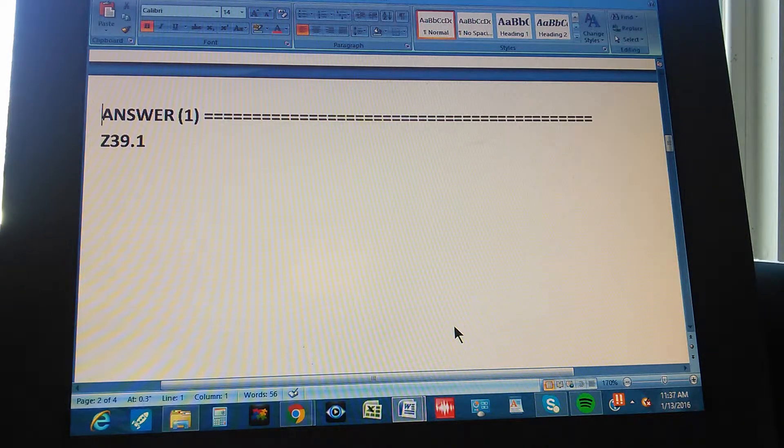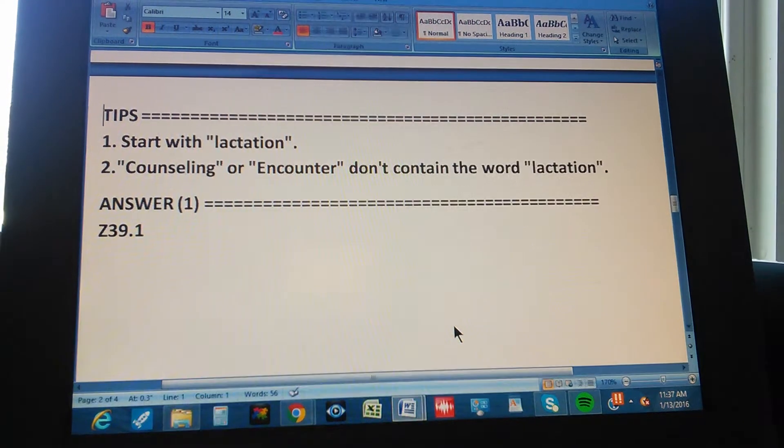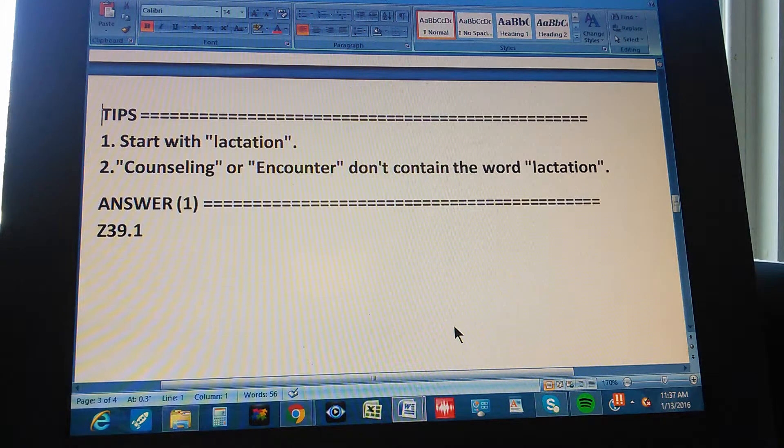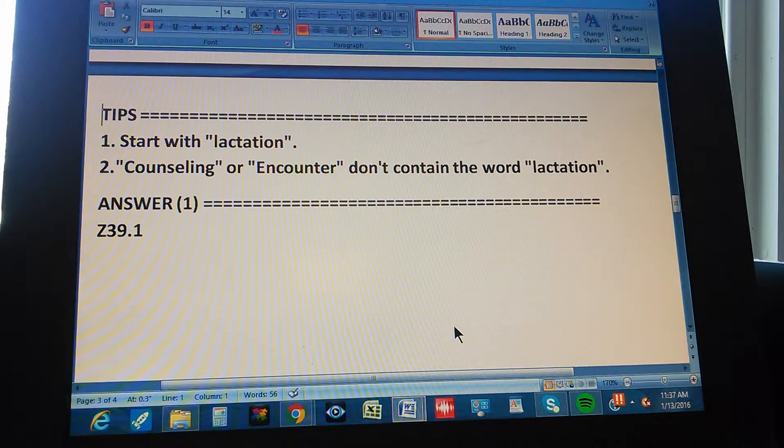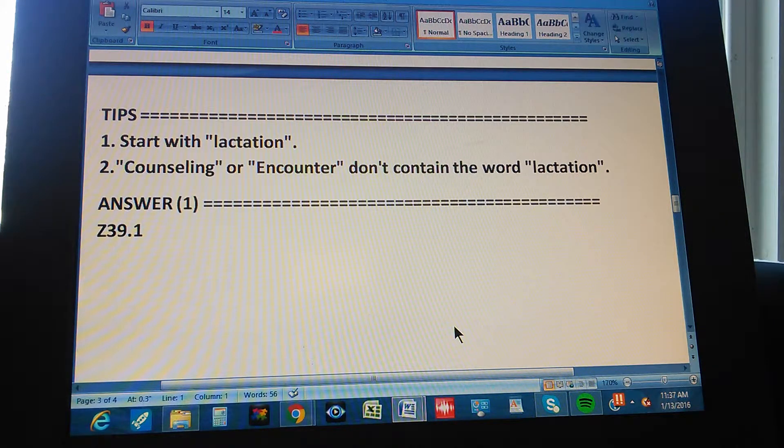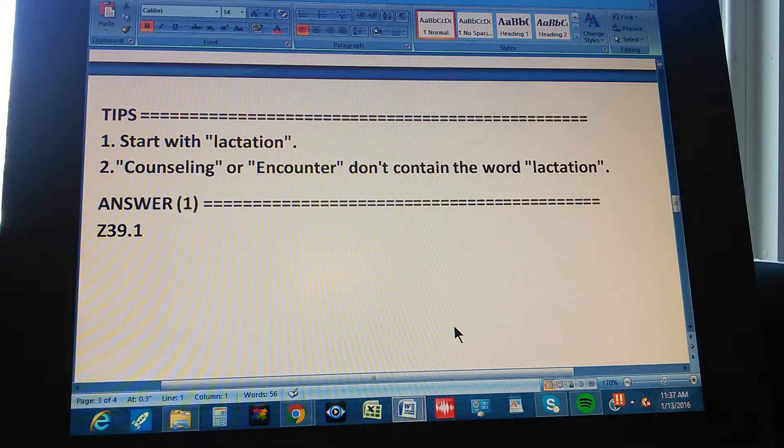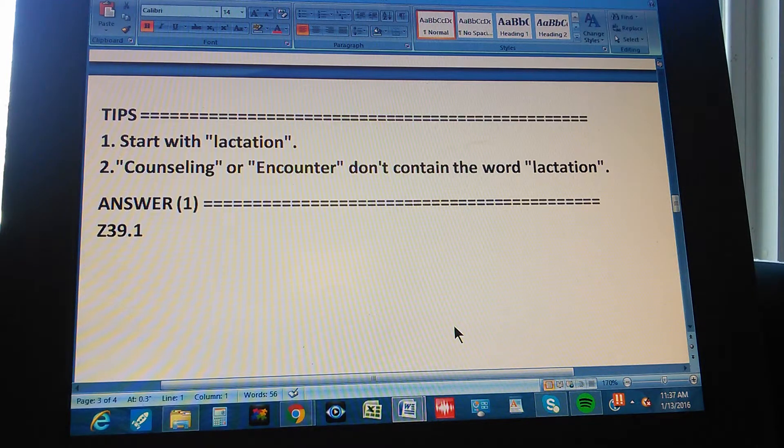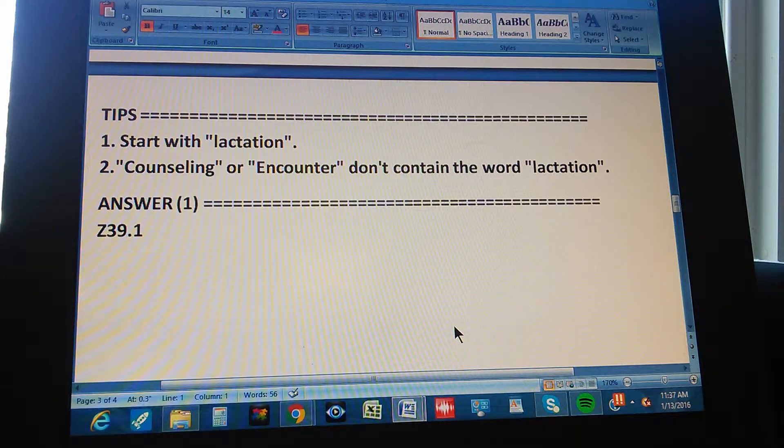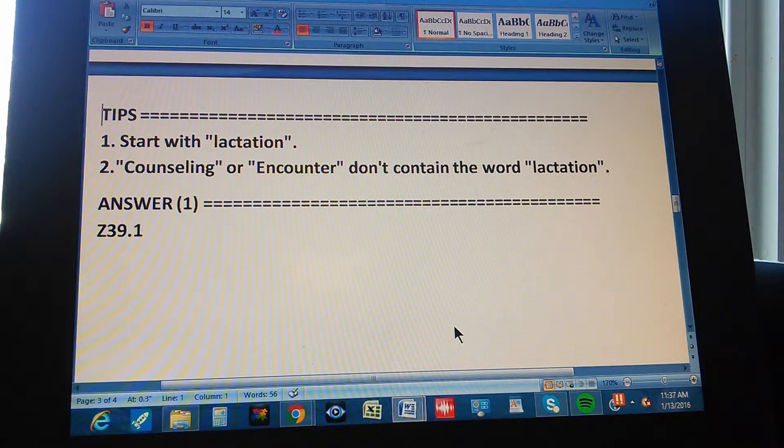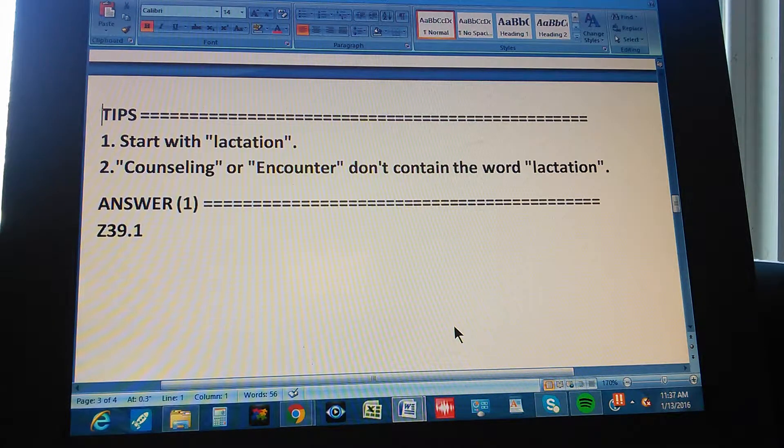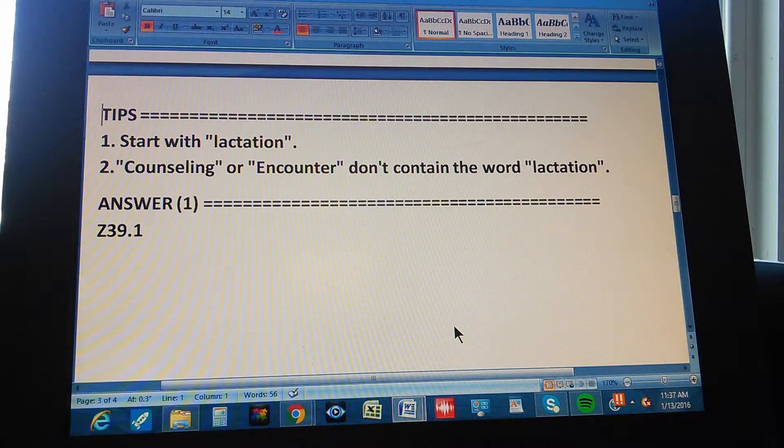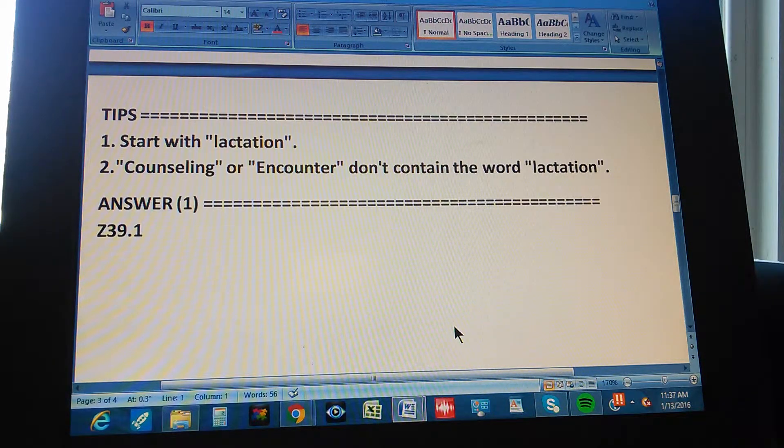If you didn't get it, let's give you a couple of tips. First tip. Start with lactation. Start with lactation. And the second tip. Counseling or encounter don't contain the word lactation. If you start with counseling or encounter, you're not going to get anywhere because there's no lactation within those terms. So you start with lactation.